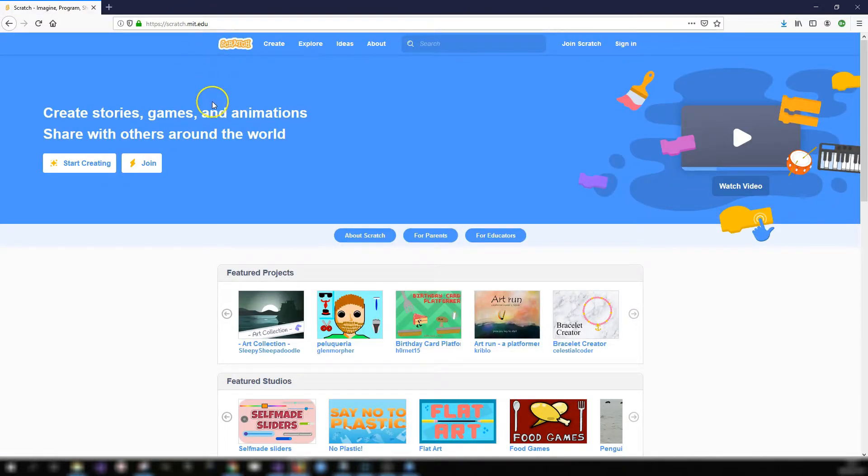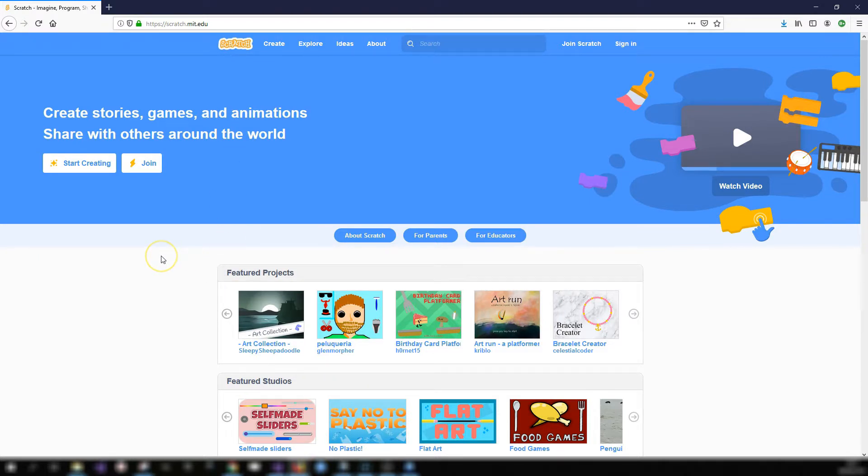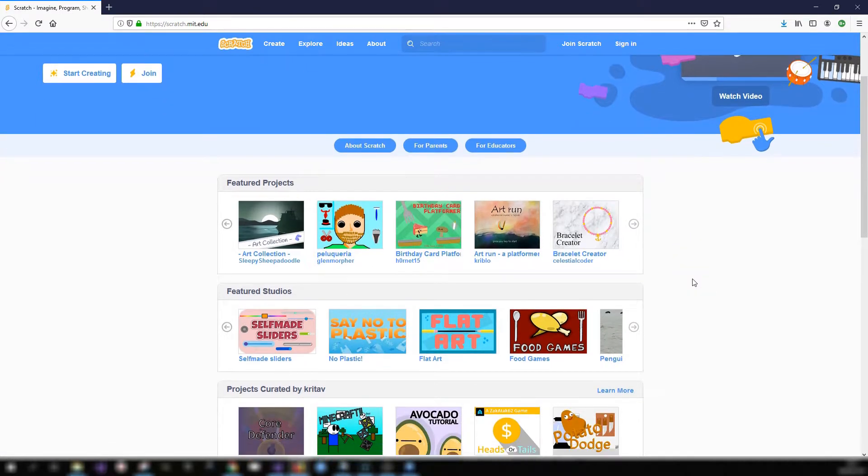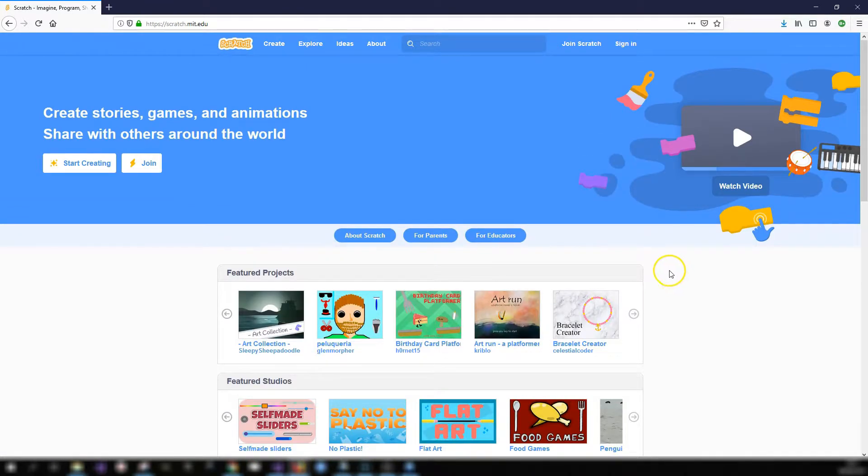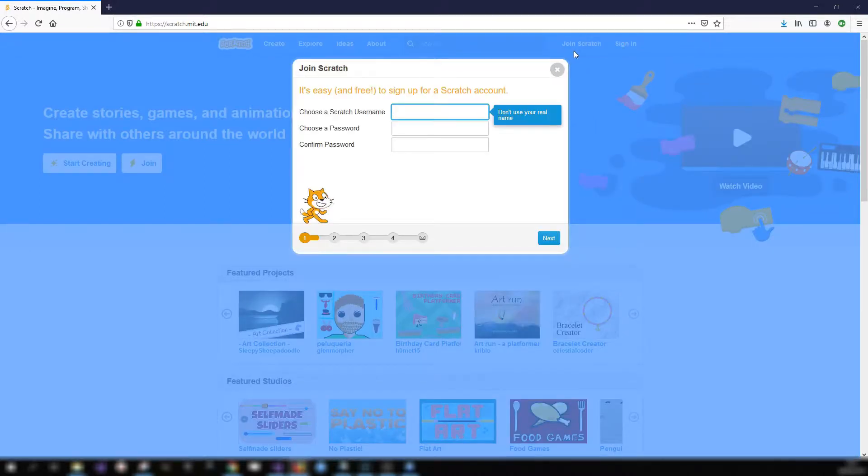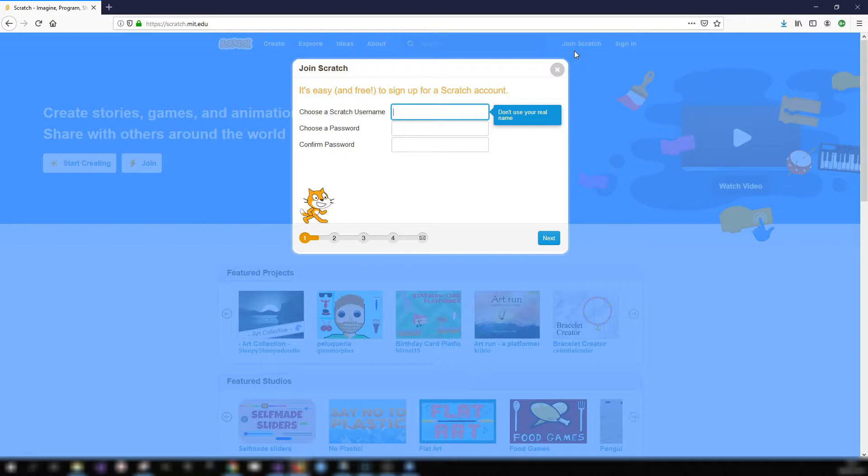So the Scratch website is where we create our coding projects. There's also a whole community behind it so when you create your own projects you can publish them for other people to see, to comment on and so on. You can create your own Scratch account by clicking on the join Scratch button here. You'll choose a username and enter in a password. You'll need an email address as well if you are signing up. It is a good idea to create an account because it allows you to save your projects and come back to them and work on them.